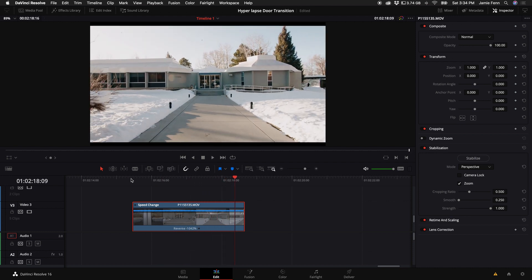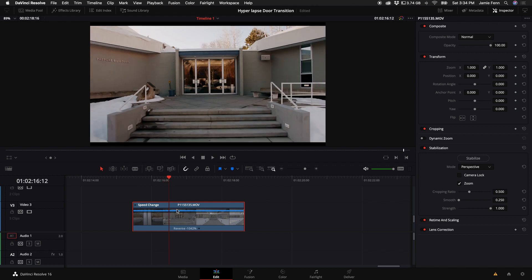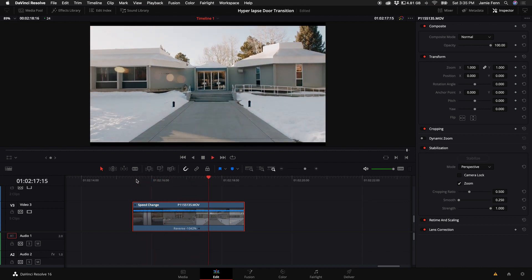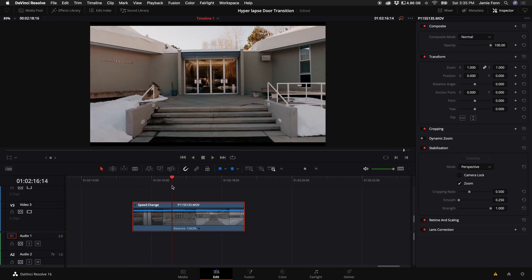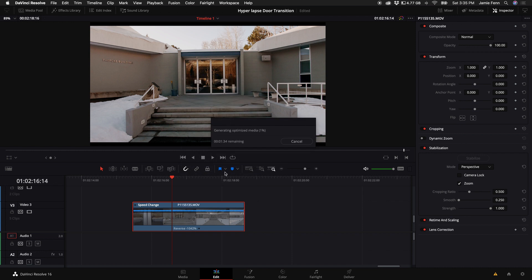You can do this effect going reverse or forward, however you want. I'm going to go reverse for this example. Next I'm going to stabilize it — click on that clip, come over to the inspector, and click on stabilize. You can change it to similarity or translation and play with those settings. I'll just use the default. Also, right click and generate optimized media so it plays better — it is a 4K file. You may also want to change your timeline resolution to 1920x1080 and change your render cache to ProRes LT if you're on a Mac.